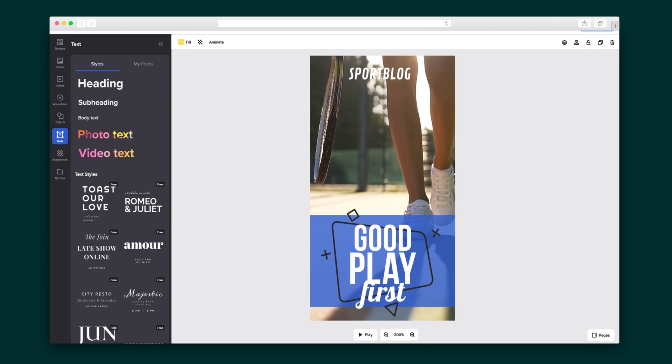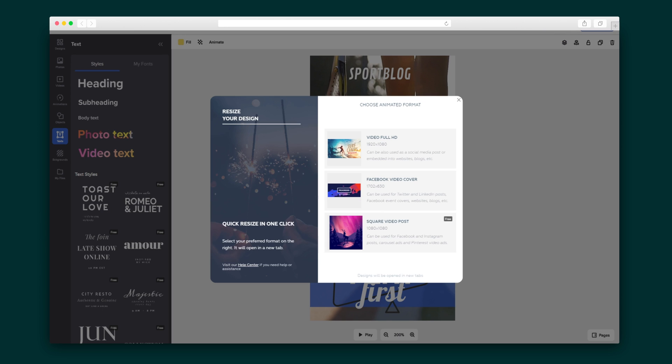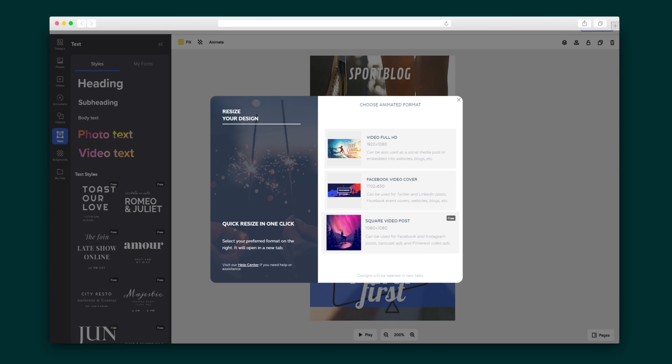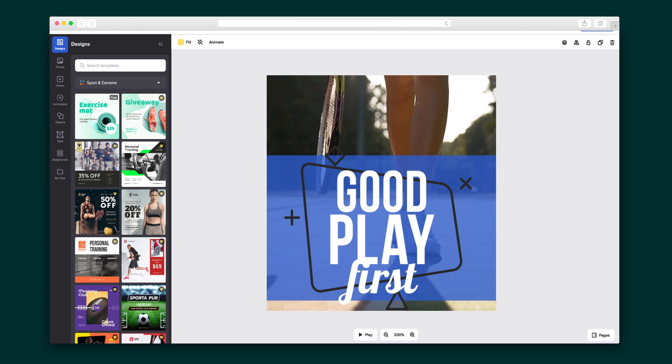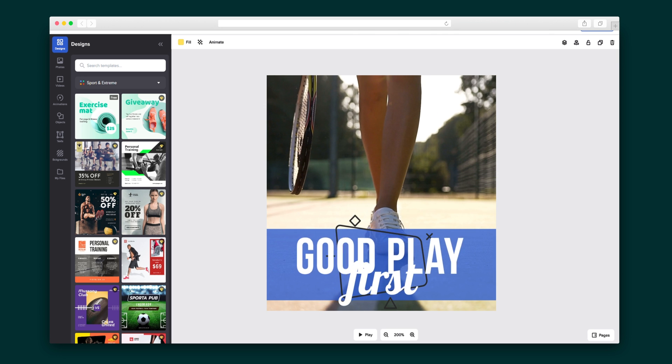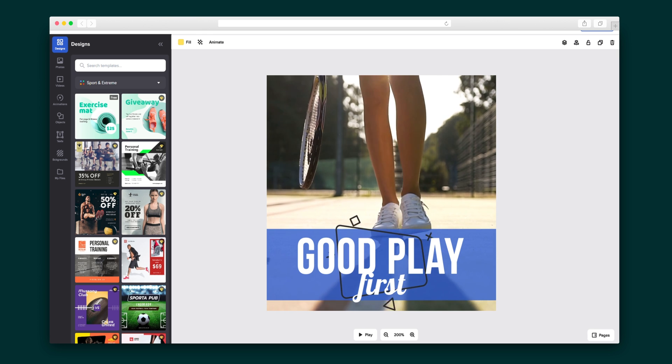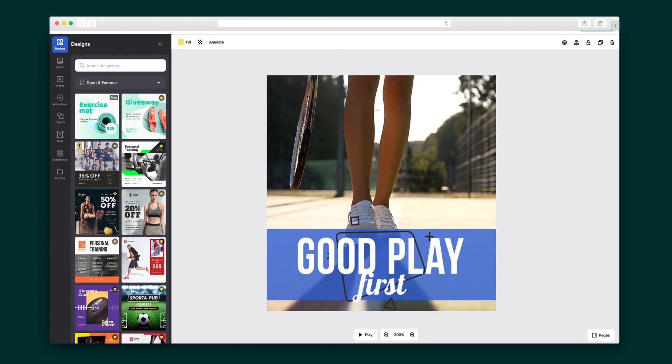Now I'll save and download my design. If you want to adapt the design into another format, you can easily hit the resize button in the upper right-hand corner, and customize the new design to your liking.